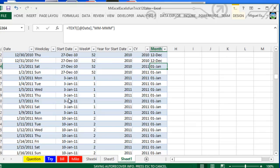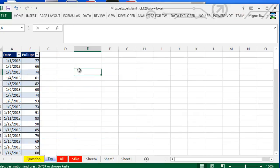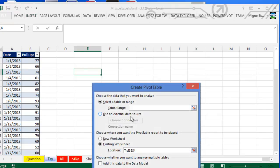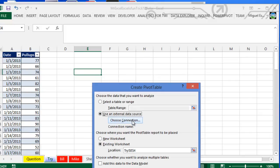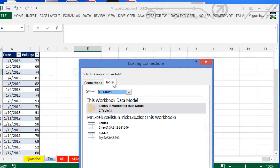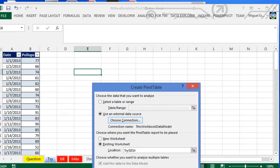I go back here, then I click where it says 'Insert Pivot Table'. I want to use connection, choose connection. We're actually in Excel 2010, tables in workbook data model.